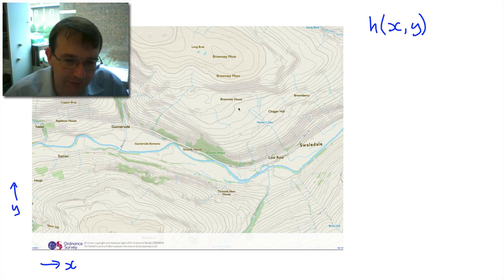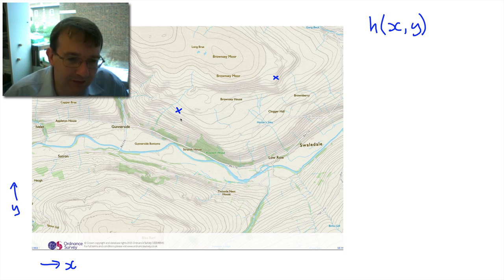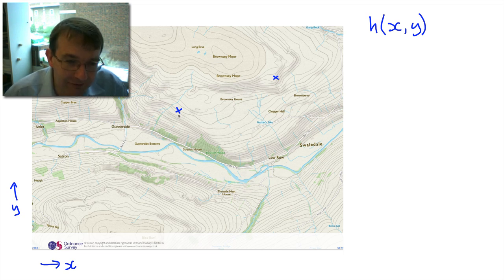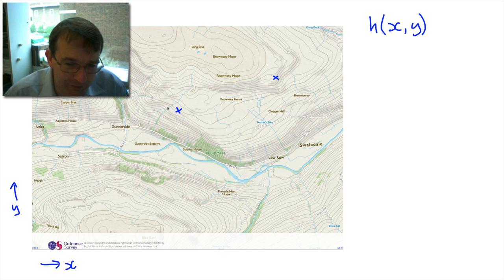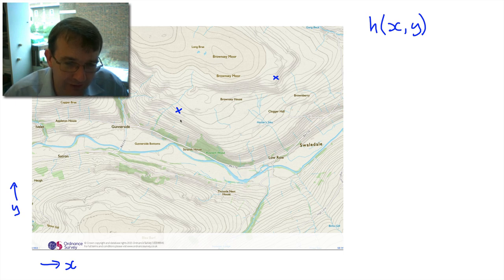We can pick any point — we're free to choose x and y to be any values we want. So we could start here and ask, what's the gradient at this point? Well, if we just use our normal differential, we can't, because we've got two variables. The gradient of the function at this point depends on direction: do we go down the hill, in which case it's going to be very steep, or do we go along the corpse way footpath here, where there'd be practically no gradient at all? So we need to come up with a different way of defining the gradient, and for a two-dimensional function like this, we need to define the gradient as a vector.